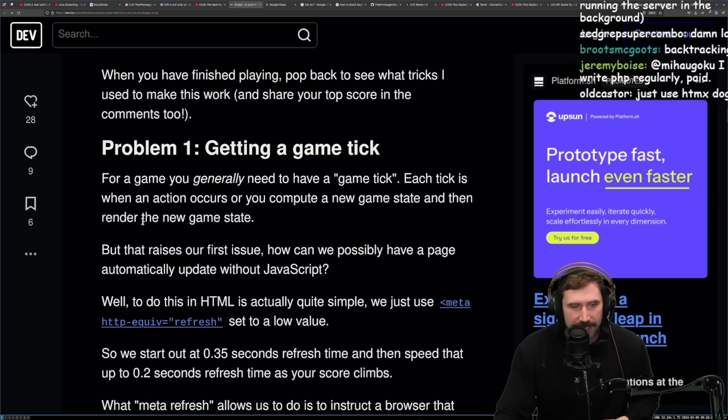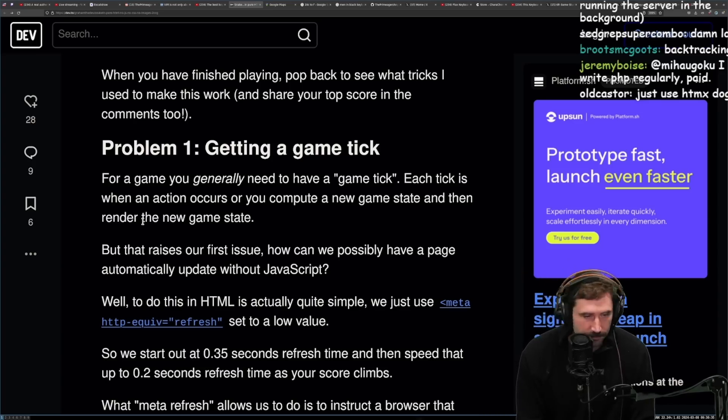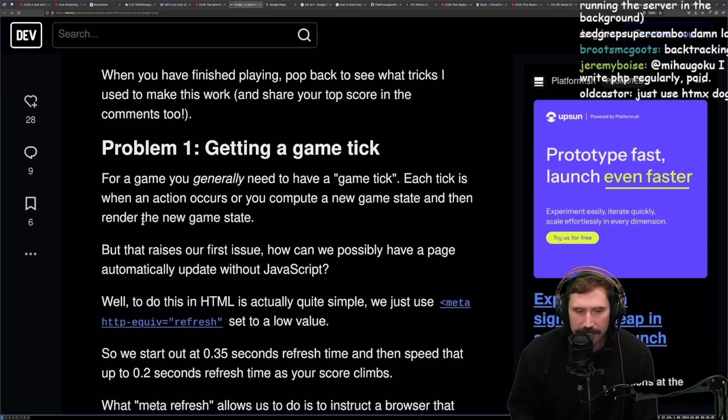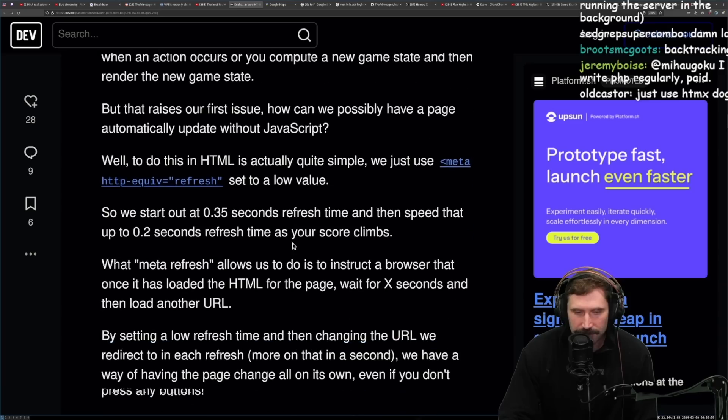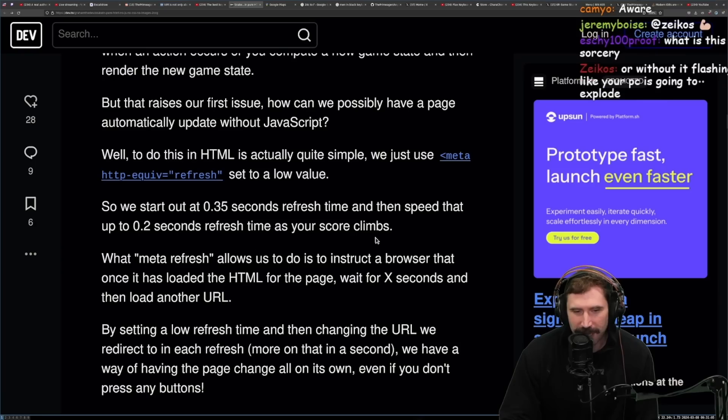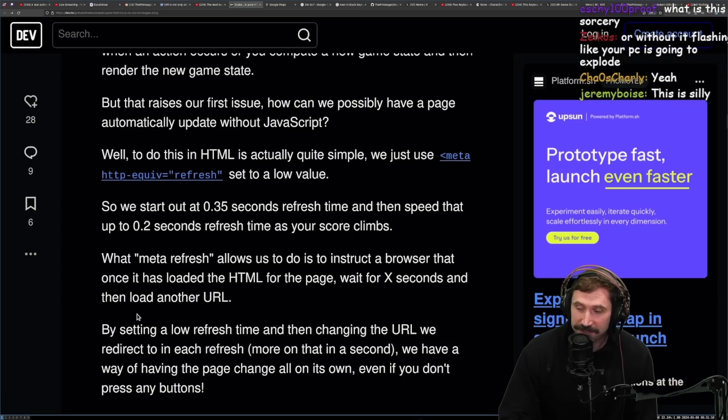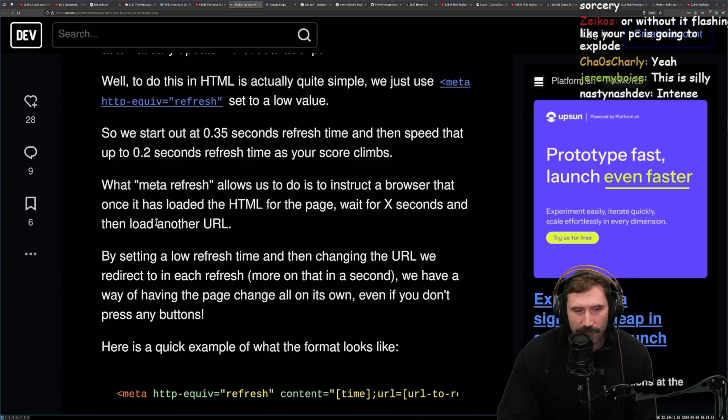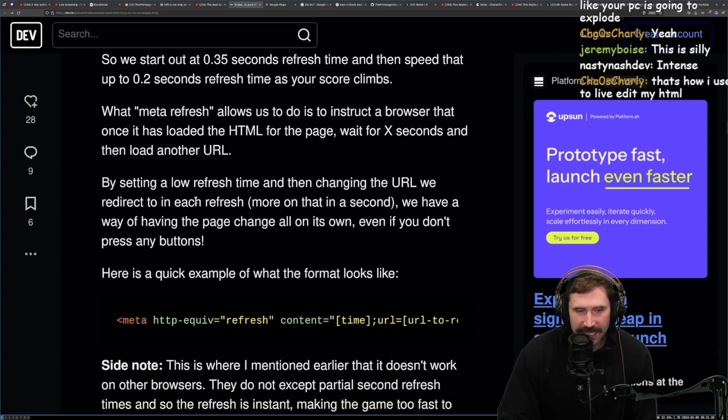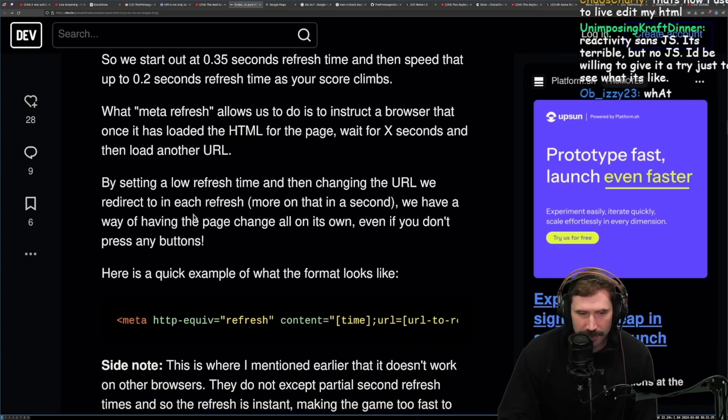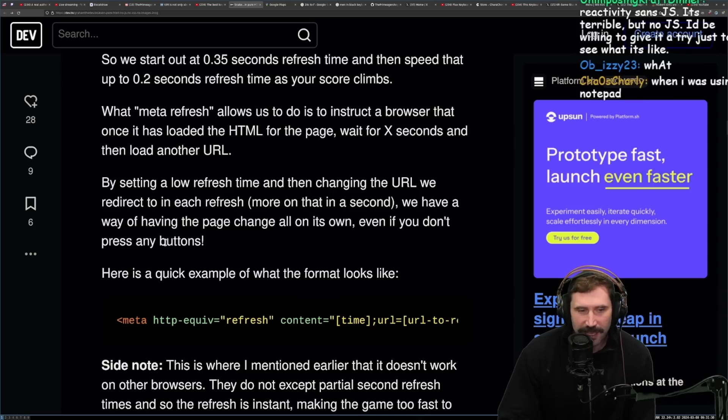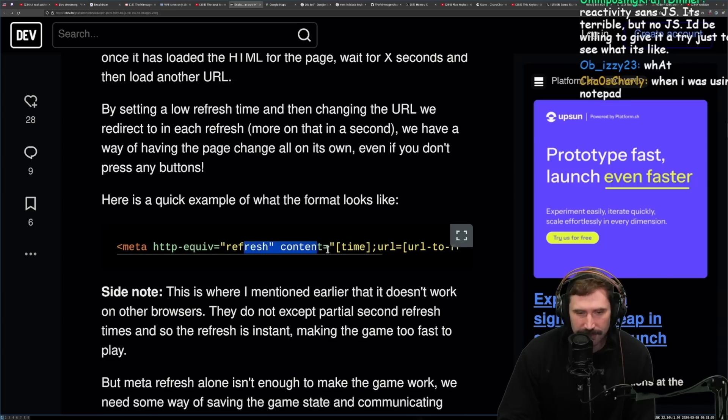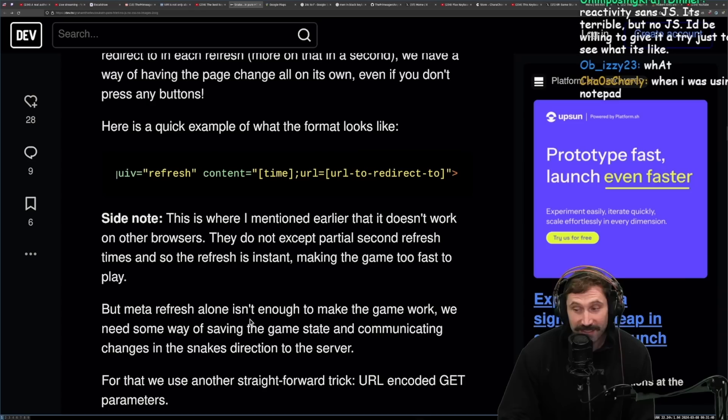Problem one: Getting a game tick. For a game, you generally need to have a game tick. Each tick is when an action occurs or you compute a new game state and then render the new game state. But then that arises our first issue. How can we possibly have a page automatically update without JavaScript? Well, to do this in HTML, it is actually quite simple. Just use meta HTTP equals refresh and set a low value. So then we started out at 0.35 seconds refresh time and then speed that up to 0.2 seconds refresh time as your score climbs. Respect. There is some hefty respect going on.